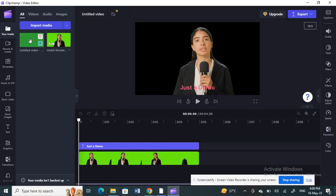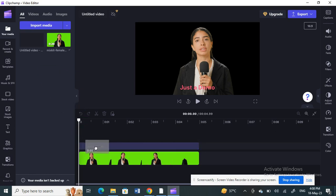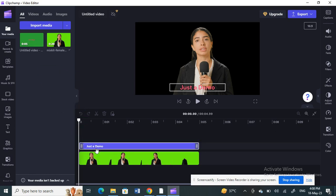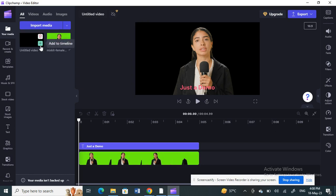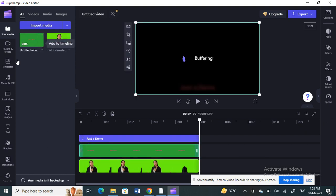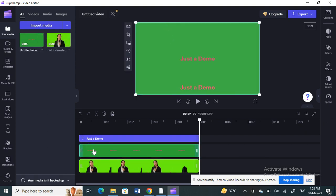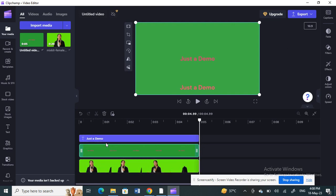Drag the green screen text video and drop it on top of the original video in the timeline. There you go — I'll position it there.